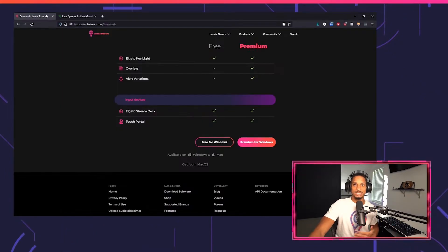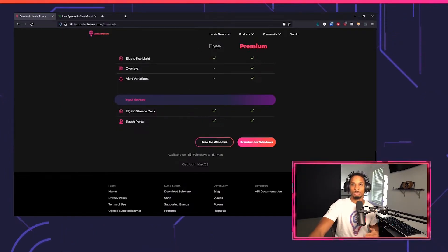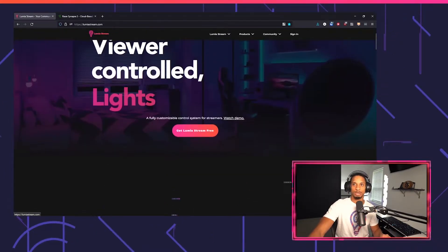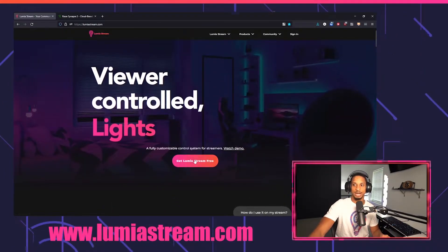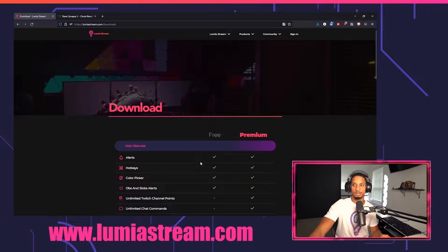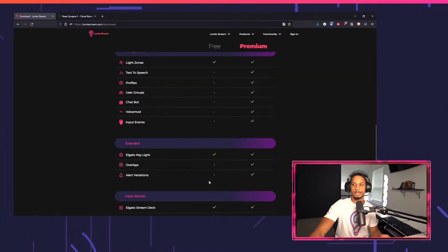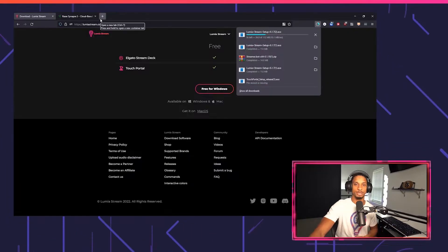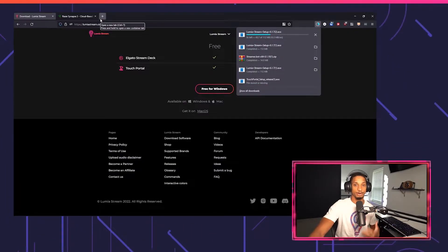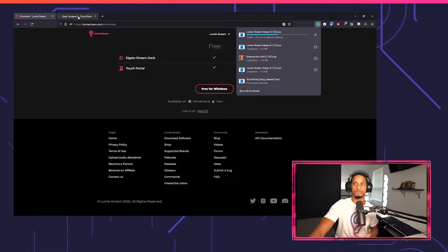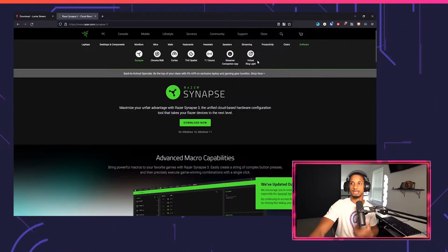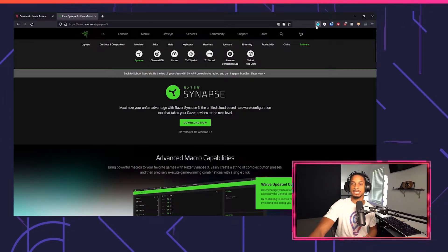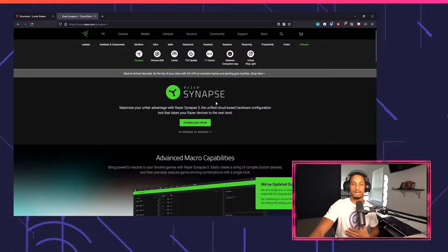So to begin, let's make sure we download Lumia Stream. Go to lumiastream.com, go to get Lumia Stream free, and free for Windows. This will work for both the free and premium version of Lumia Stream, so no worries there.